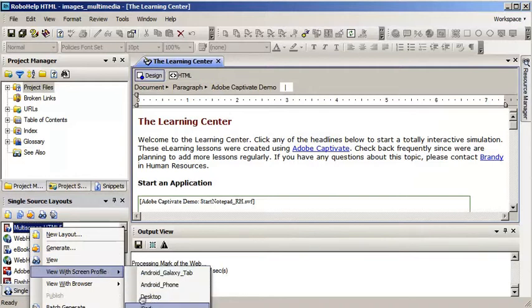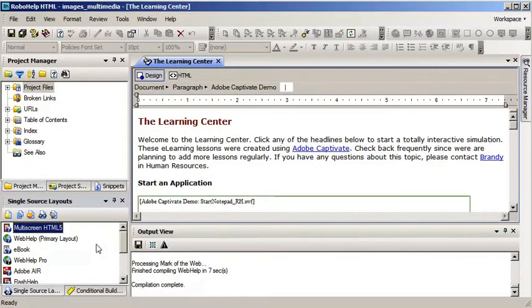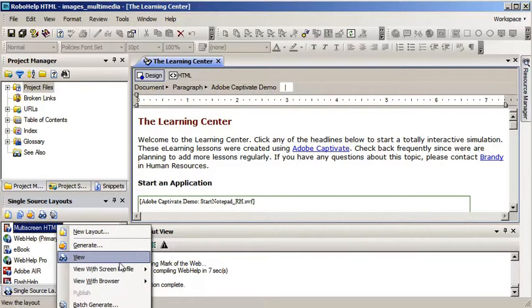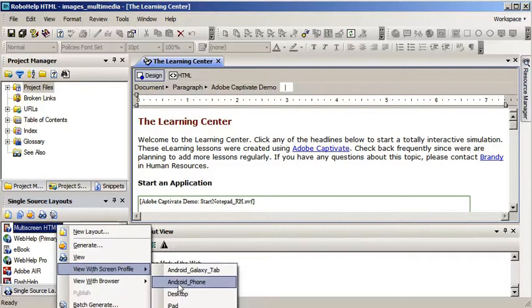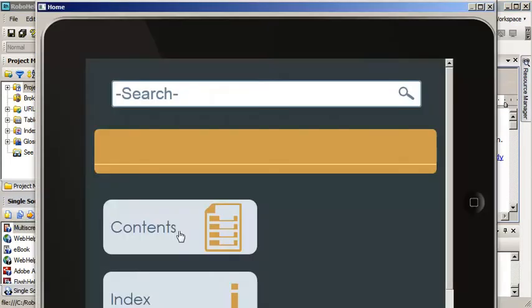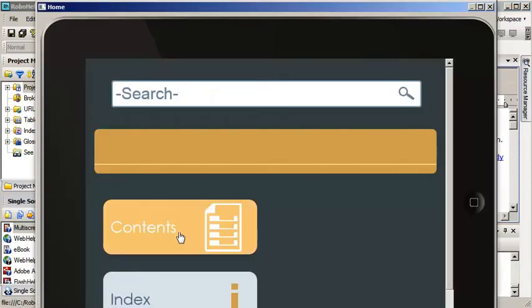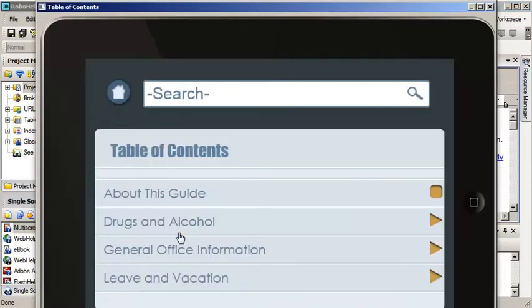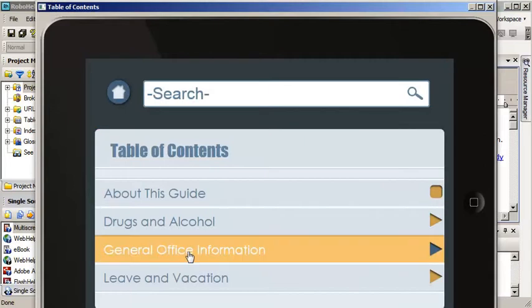You can hardly see me choosing it here but I'm going to choose the iPad and I'm going to open up my contents. Open up General Office Information.